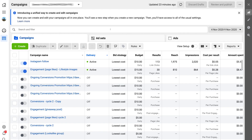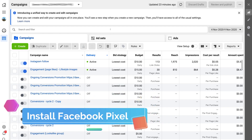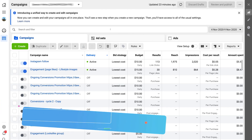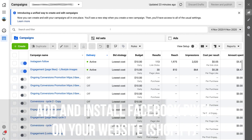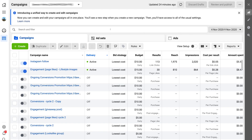Before we can create a retargeted Facebook ad and target visitors that have recently been on our website, we need to install the Facebook pixel. If you haven't already done this, I recommend clicking the tutorial linked above which will show you how to add and install the Facebook pixel onto your Shopify store. If you're using another website builder, the process is very similar.